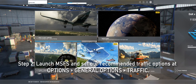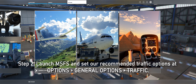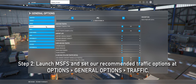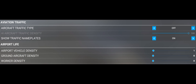Step 2 is to open Microsoft Flight Simulator and go to Options, General Options, Traffic, and set the traffic options per our recommended settings as shown on the screen. The important options here are: you must set the aircraft traffic type to Off and the ground aircraft density to zero if you would like to only see the FSTraffic flights generated in the simulator. If these are set to anything else, then you will see generic default aircraft generated in the simulator.